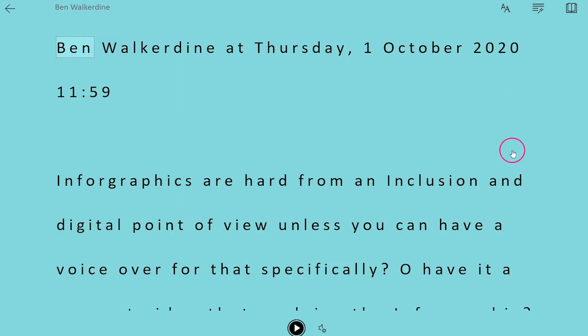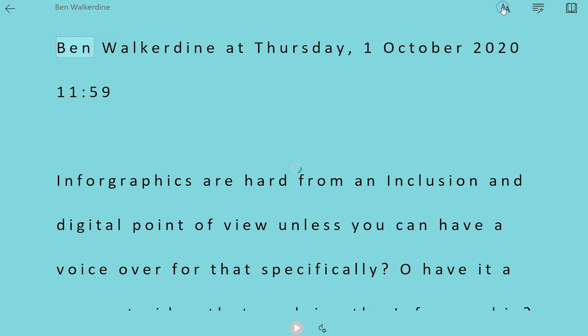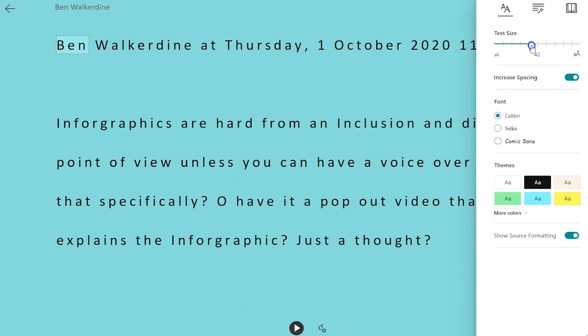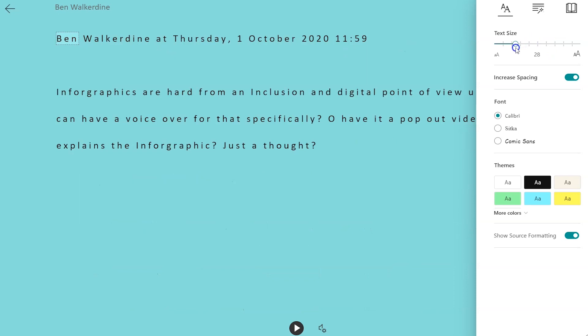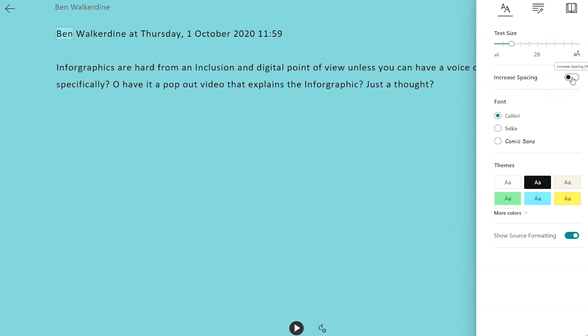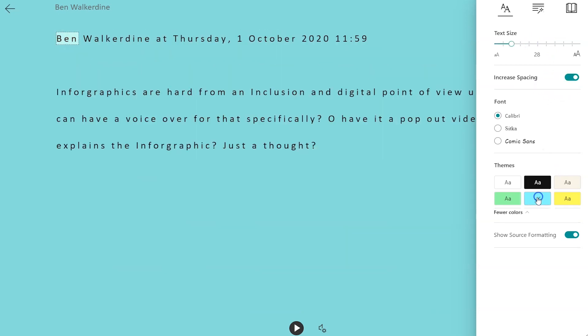Go over to the double A up here on the right and change some of the reader display settings. This is where you can change the text size, the line spacing, font, and the colours of the background.